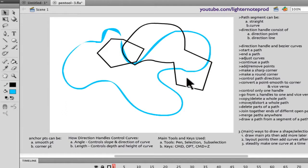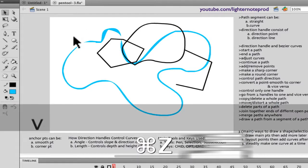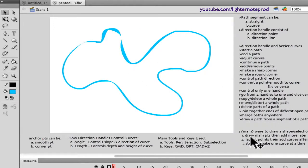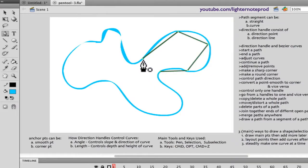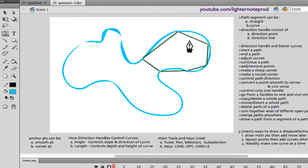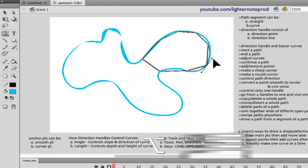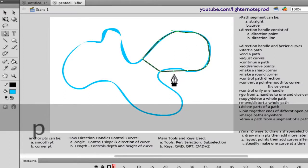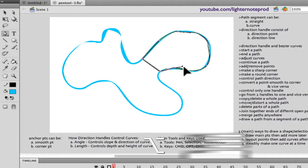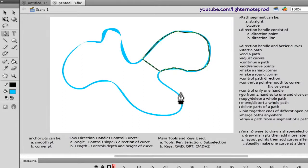Here are three approaches to outlining a path. The first approach: draw the main points, then add more later. Place the main anchor points you think you need and connect them. Later, add additional points using the pen tool's plus sign, use command to position them exactly, then switch to option to activate direction handles and adjust curves.